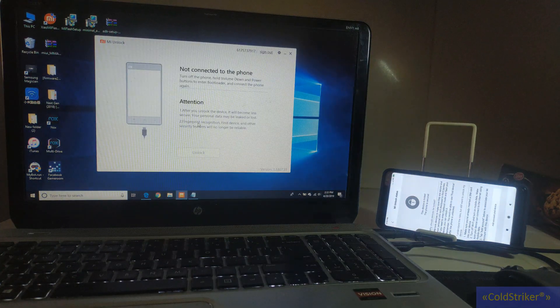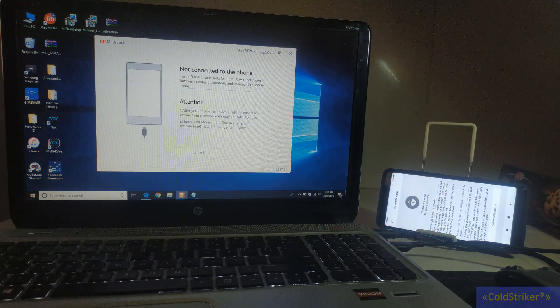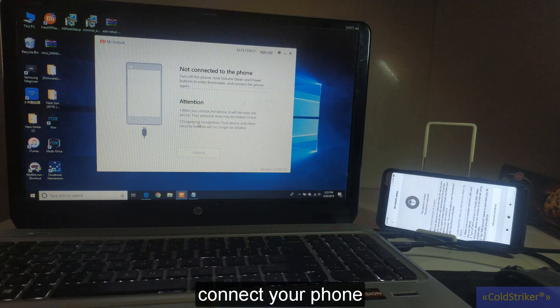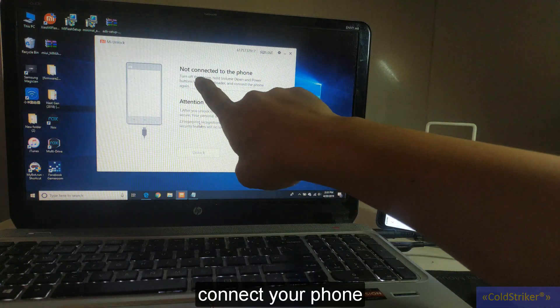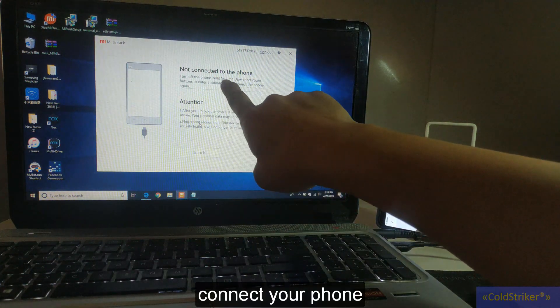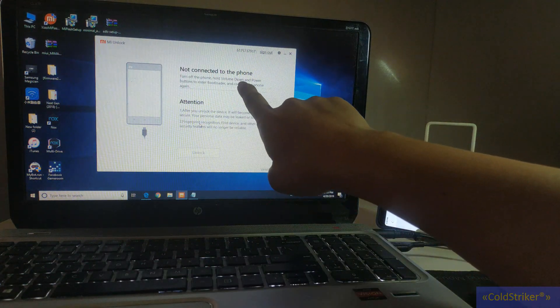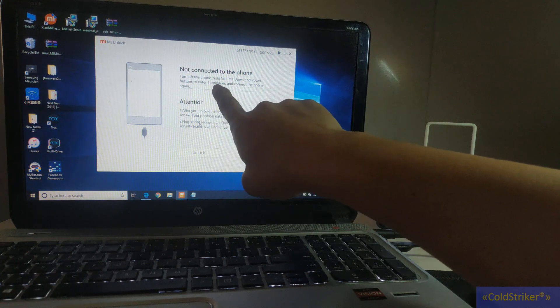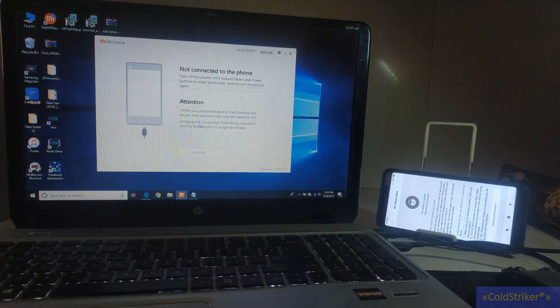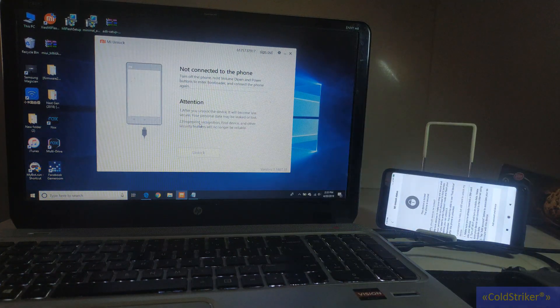Okay, so we're going to connect now our device. As you can see here, turn off the phone and hold the volume down and power buttons to enter bootloader. So we're going to enter fastboot mode.